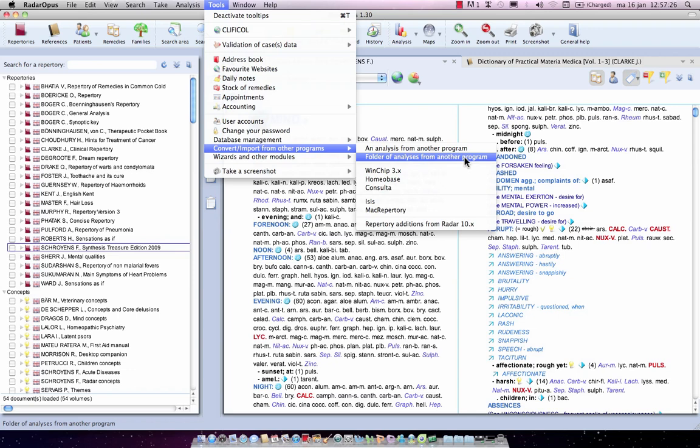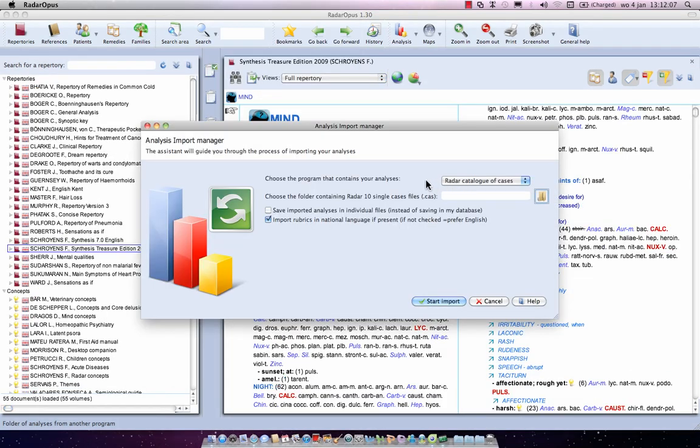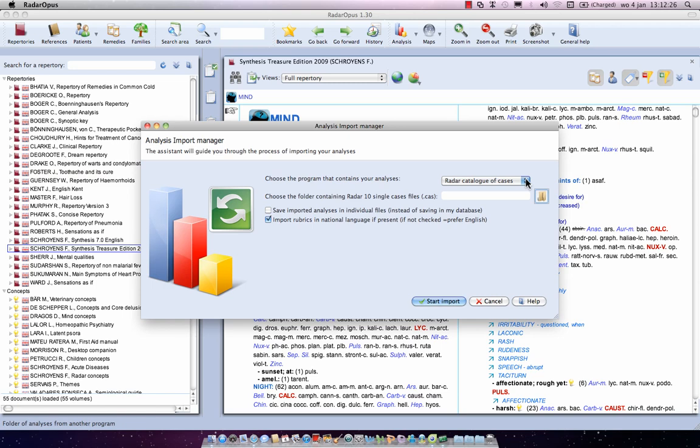Let me do the second one. I want to import the folder of analyzes from another program, meaning I want to import a whole range of cases. Now with the first option you can select what you want to import. The first one is radar catalog of cases. By default in Radar 10, all cases, all clipboards are saved in a so-called catalog. Technically on the hard disk, those were four files.